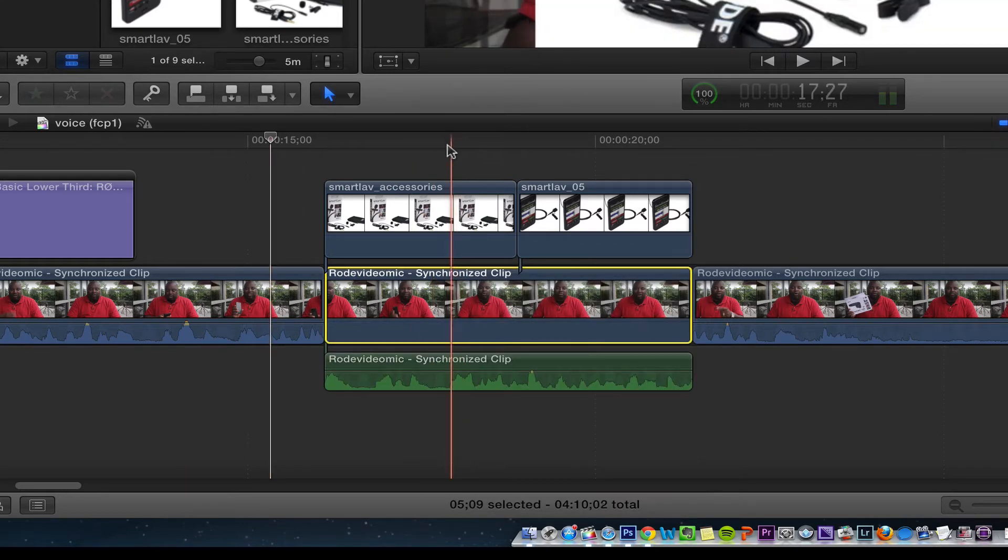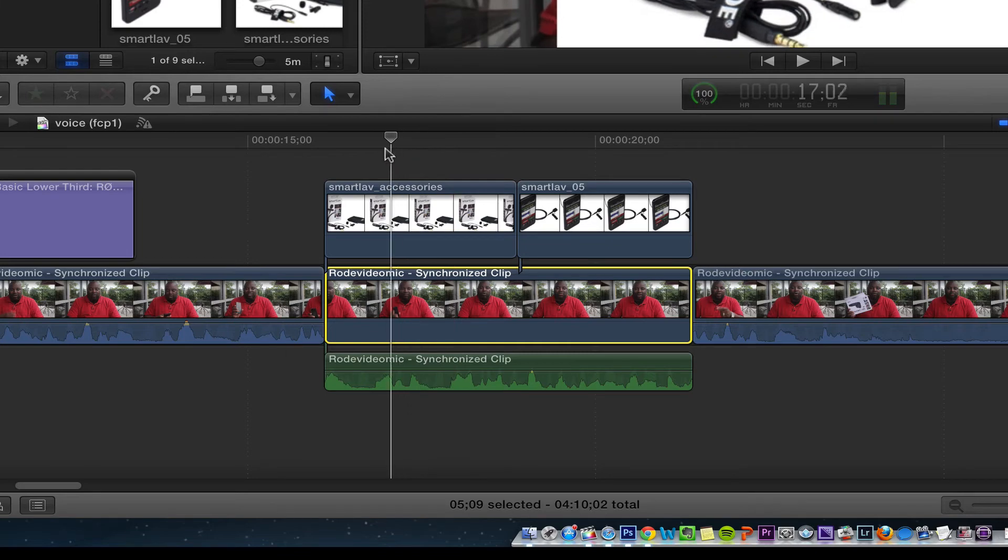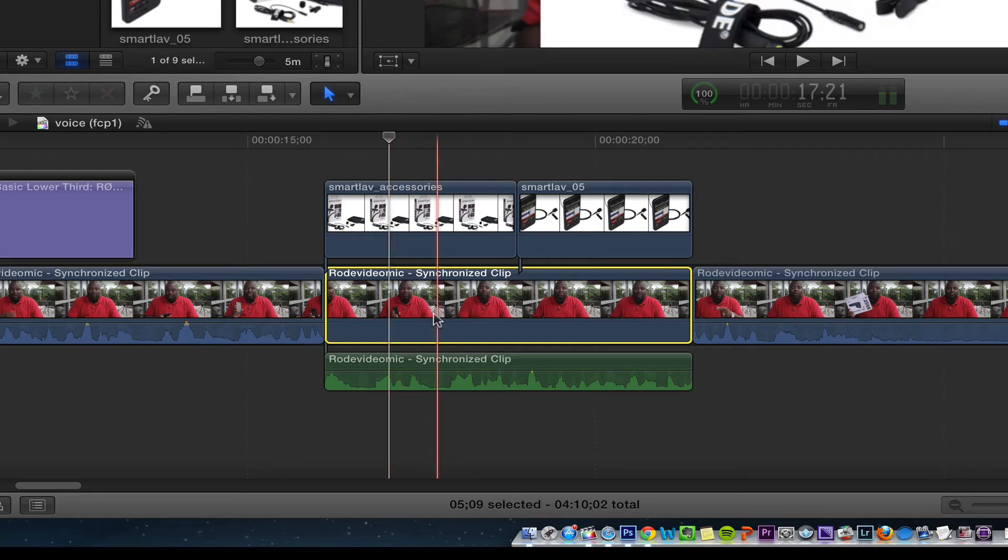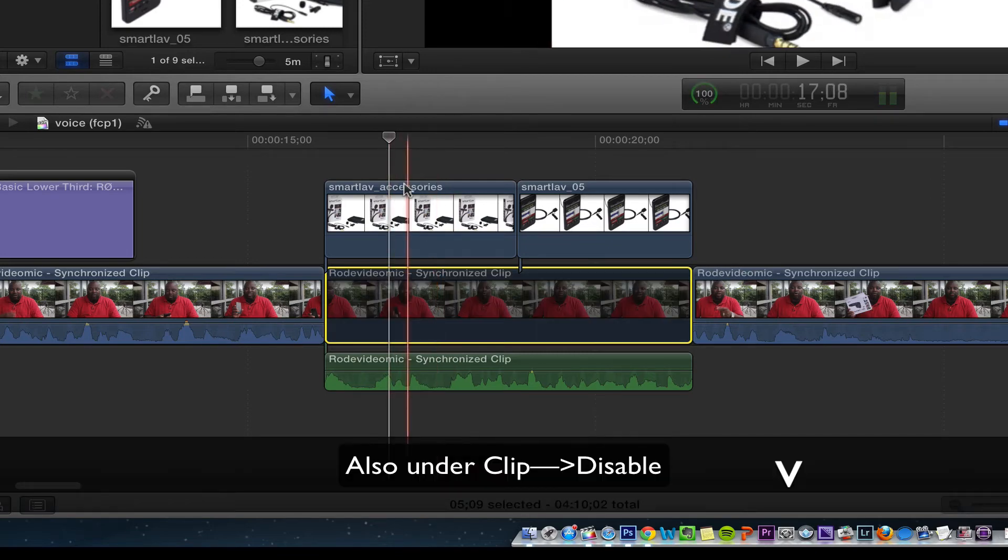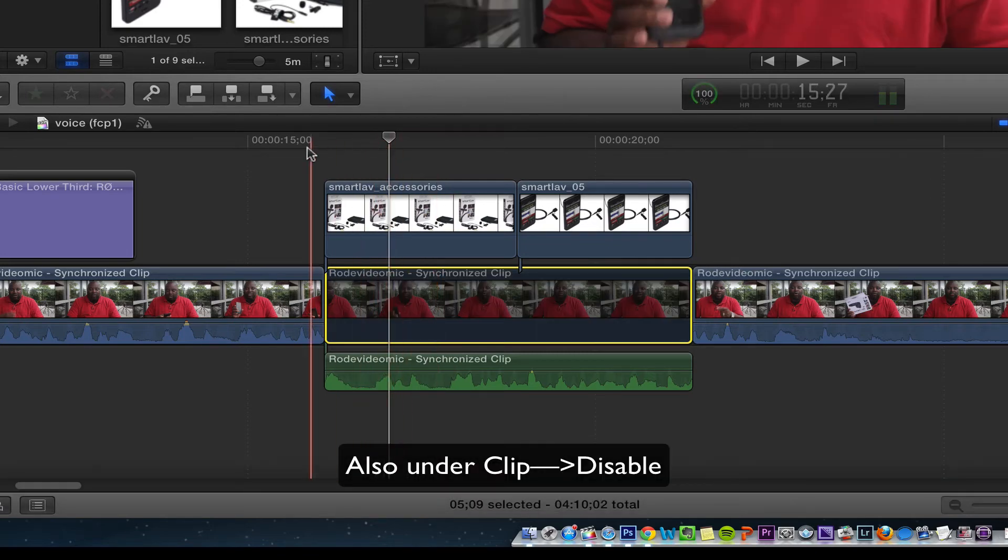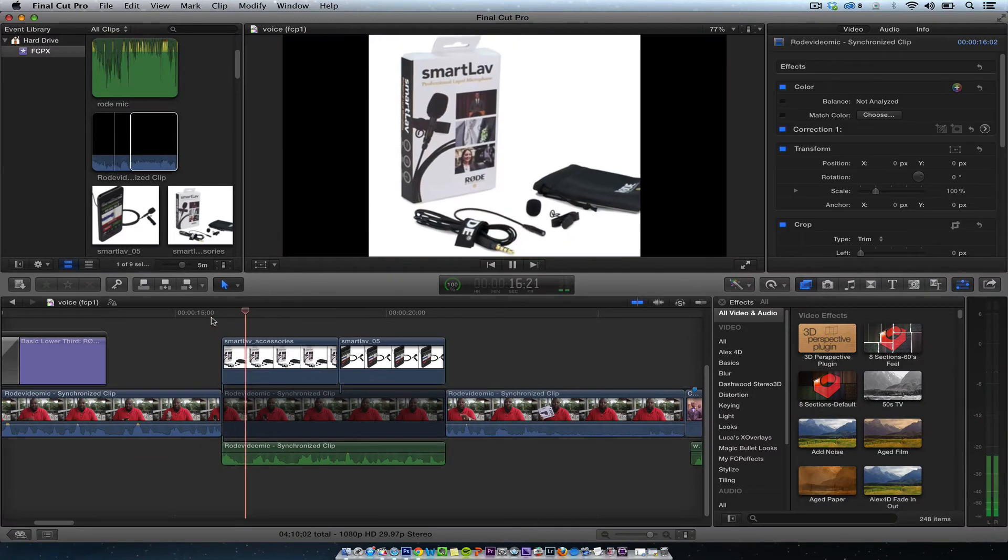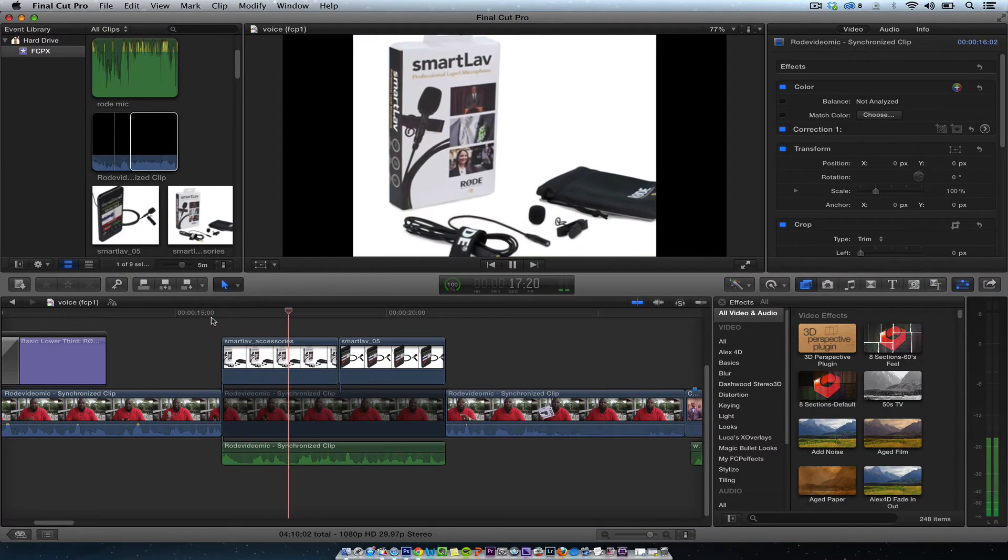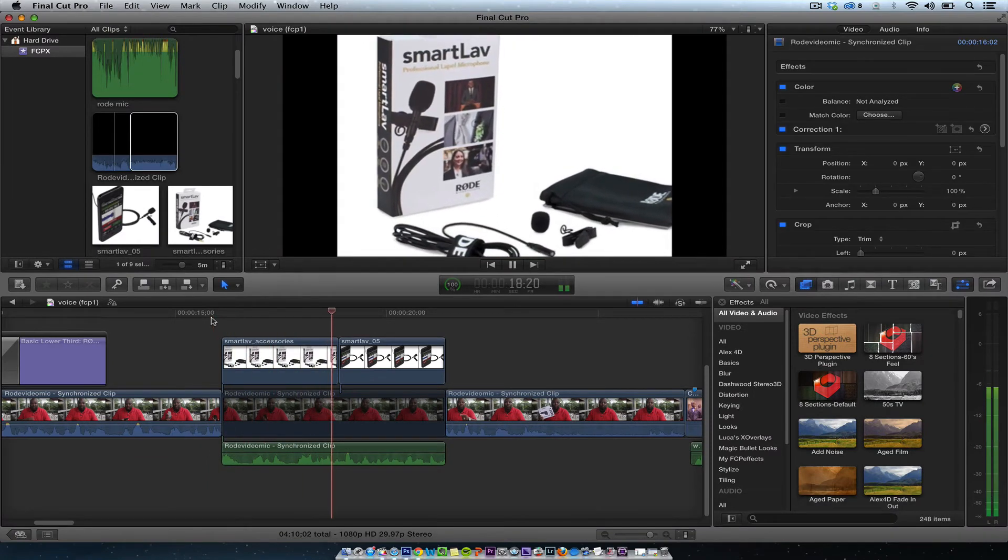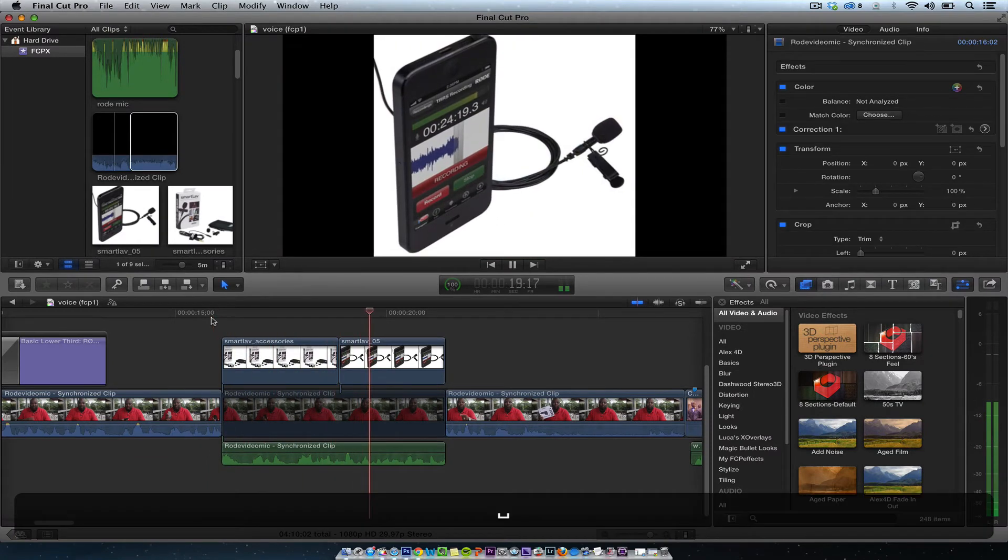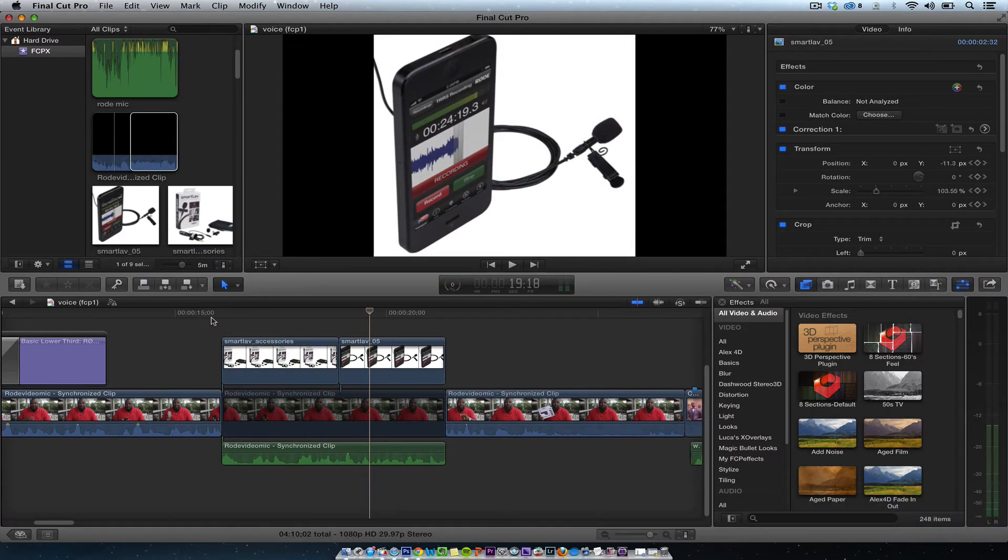Then the keyboard shortcut I want to do is V as in Victor. So once I hit V, watch what happens and you see that right there with the clip.